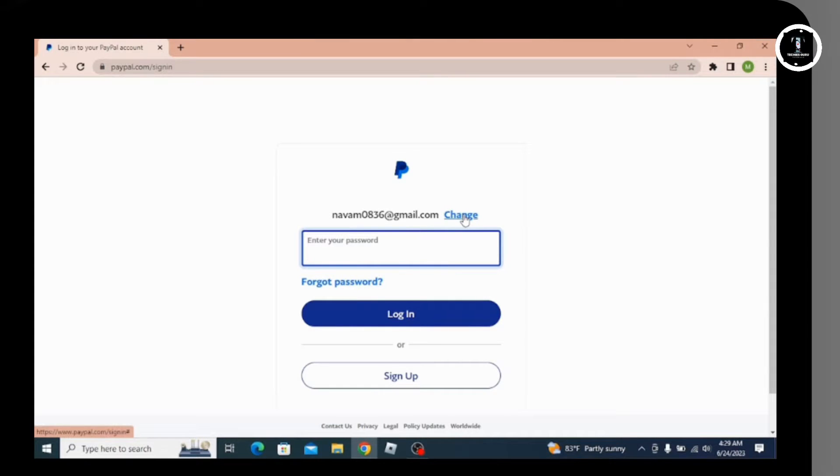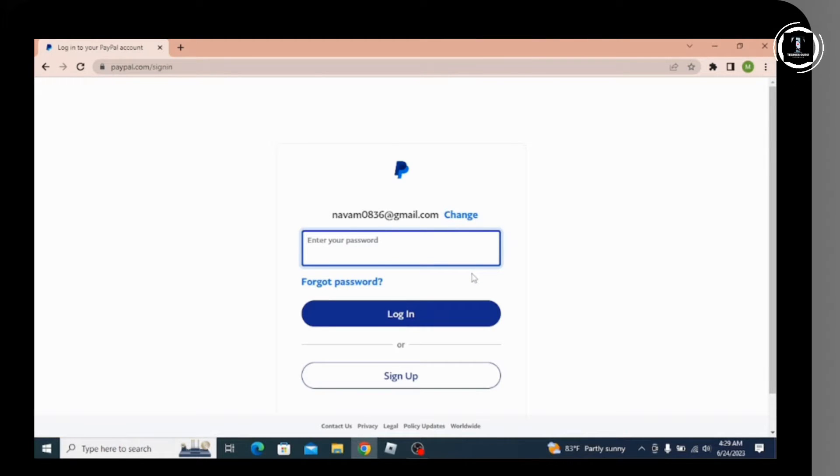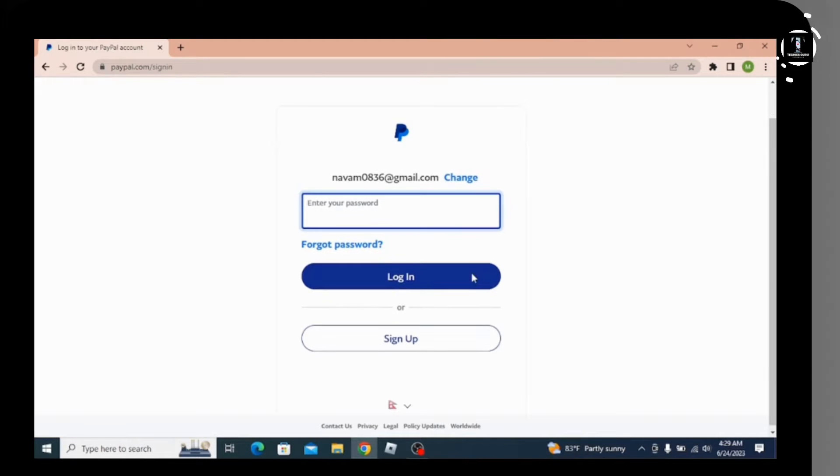After entering the password, go for login and you'll be directly logged into your PayPal account.